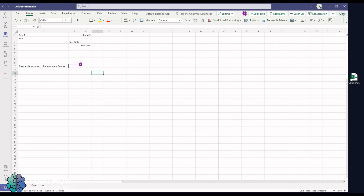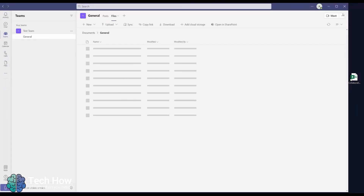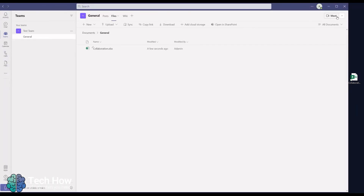Once you have finished making the changes, just press close in the top right. This will save your changes automatically.